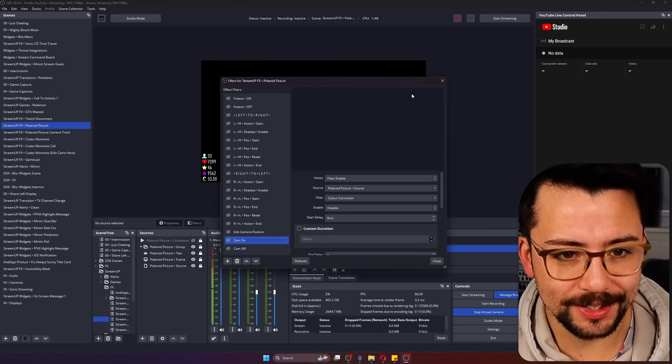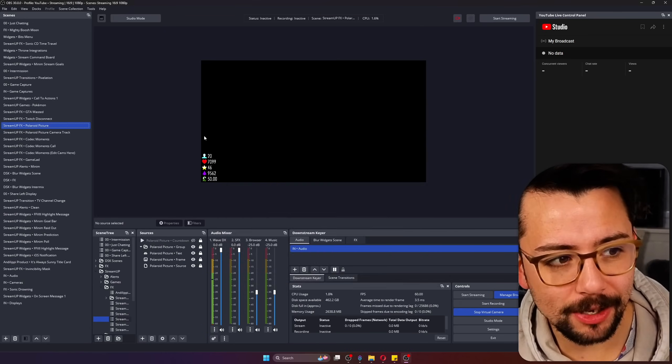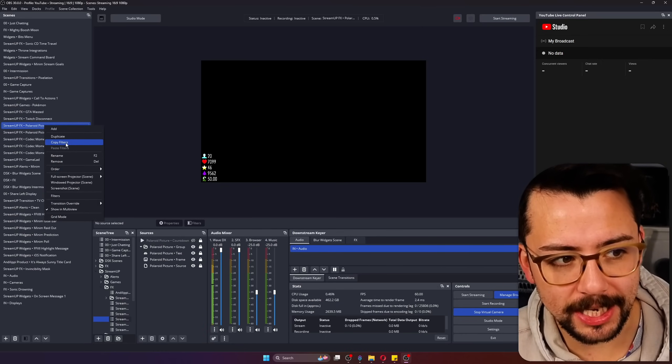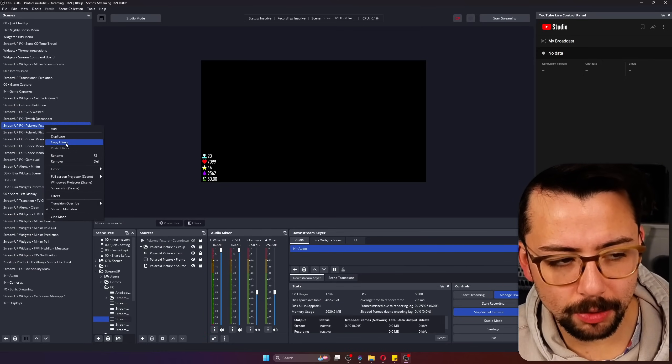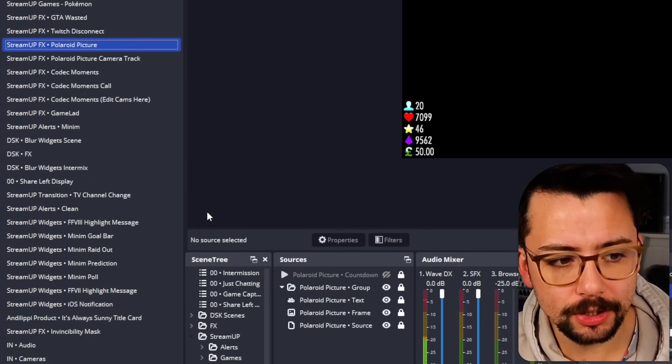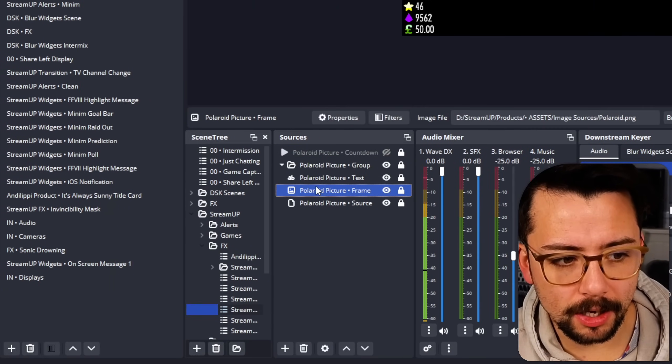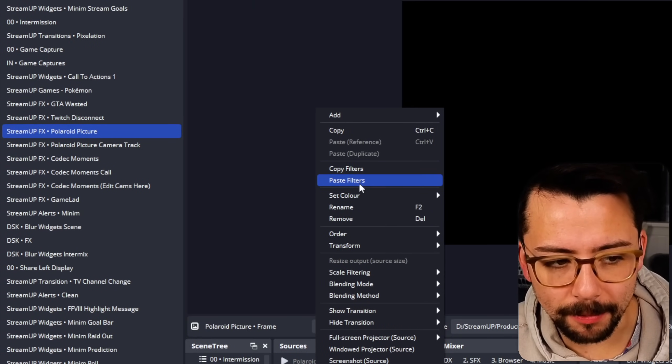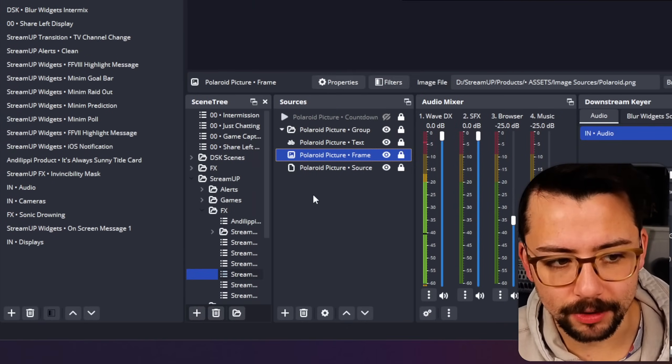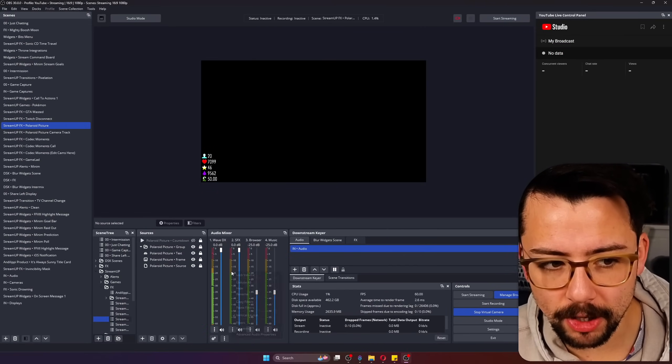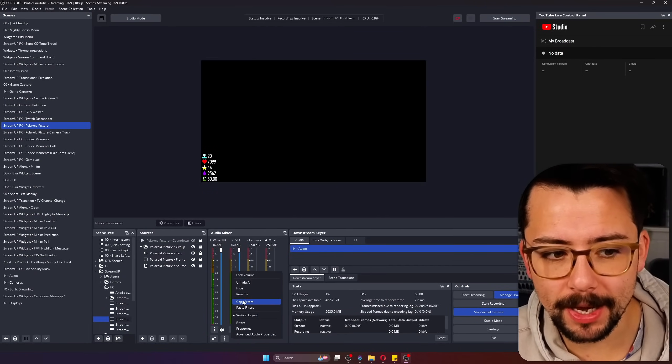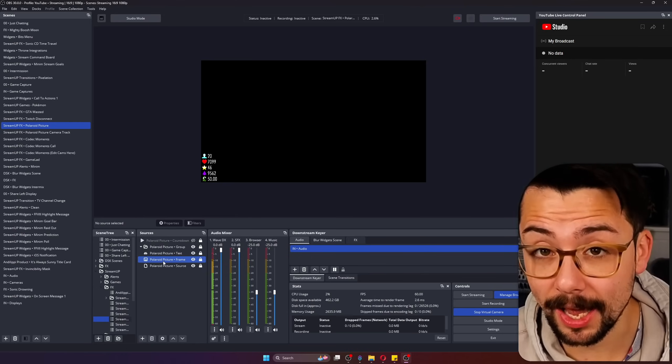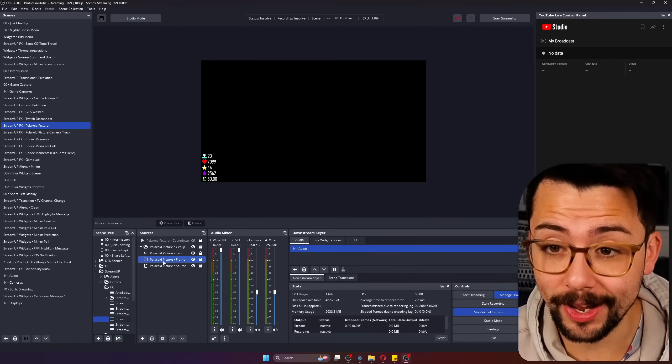And speaking of filters, before when you used to copy filters from a scene, so when you right click and you press copy filters, you wouldn't be able to paste them onto a different source and that was the same if you copied them from the mixer as well. Well now you can as you just saw, it actually pops up and does allow you to do it.